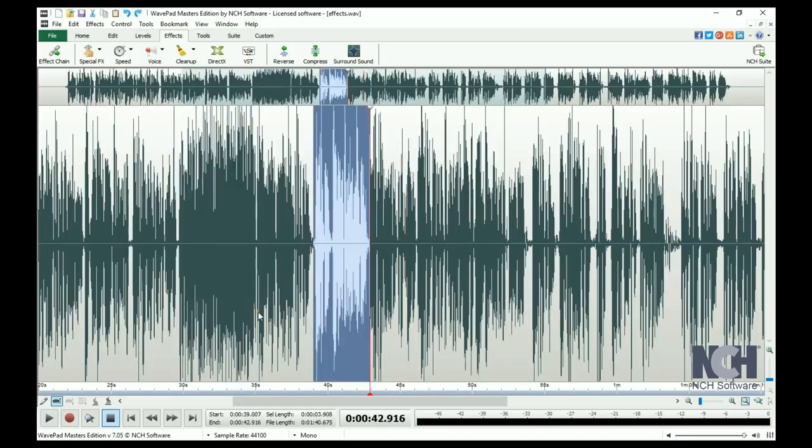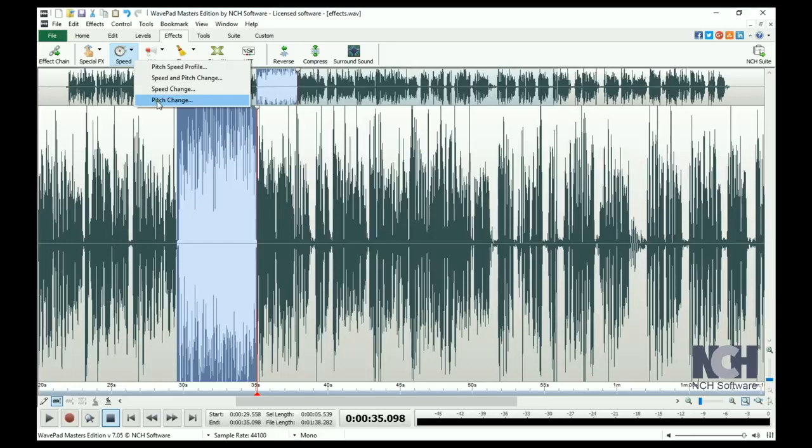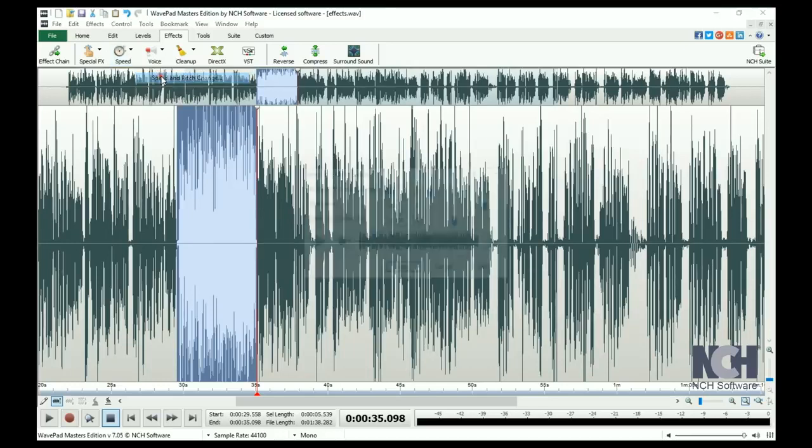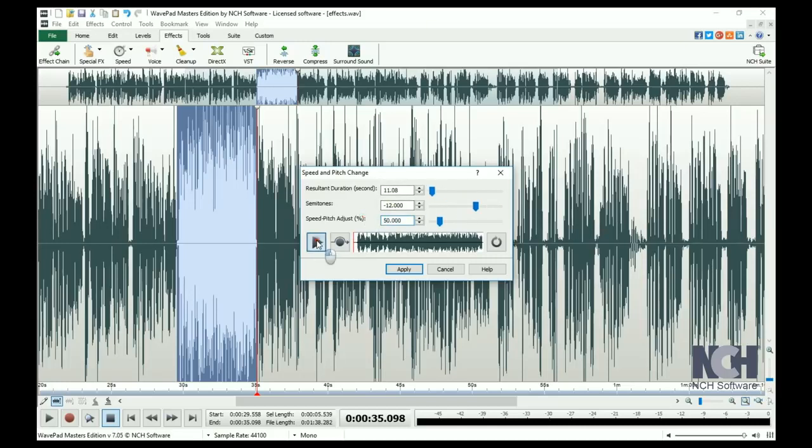Now let's look at the Speed button. Here you have the option to adjust the speed, the pitch, or the speed and the pitch. If we click the Speed and Pitch change, we can increase or decrease the speed and pitch at the same time. 200% will double the speed and pitch. 50% will slow it down and lower it by half.